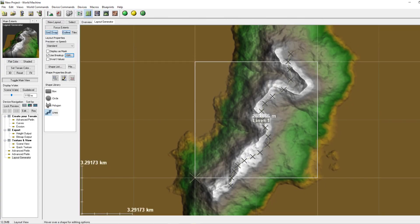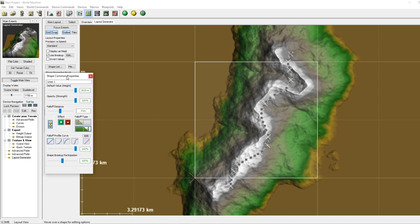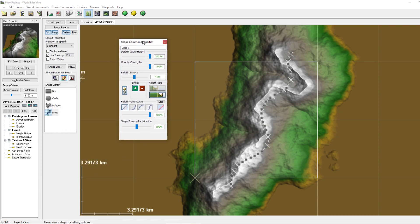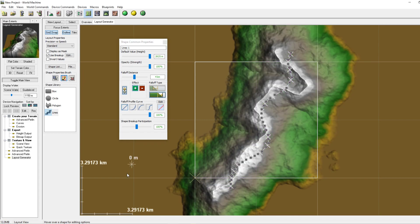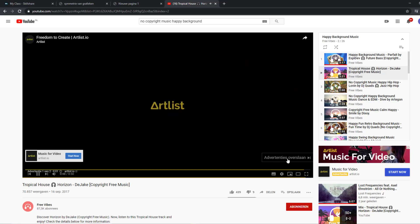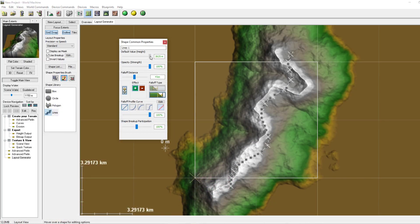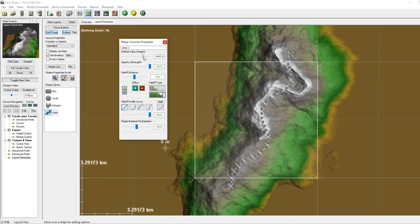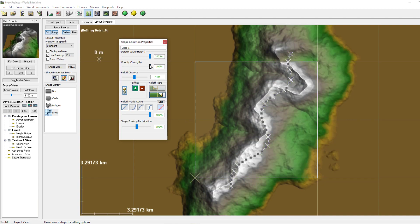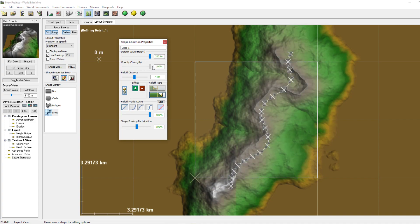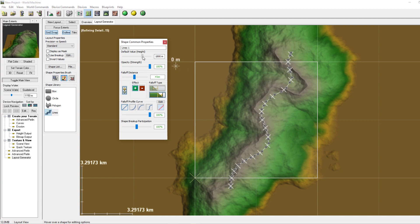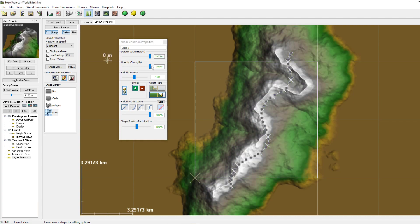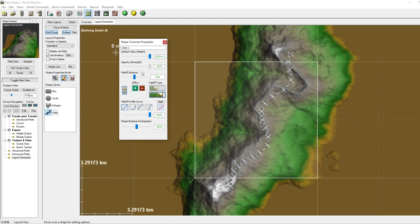If we press on the mountain range and then go to the shape properties we can change a lot of settings in here as well. For instance we can change the default height. We can change the default height which you can see happening here and here, the opacity. That just means that the height has been lowered. This one means that the slopes are getting less.